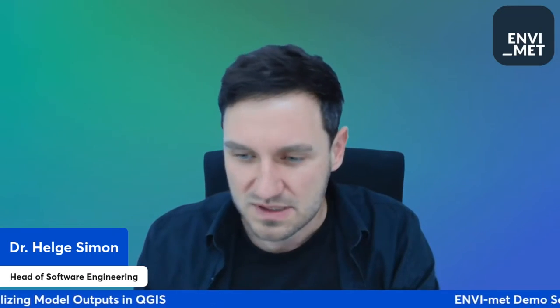The demo is split into two sections: first, a theoretical description, and second, hands-on in our QGIS plugin. As in all of our lives, feel free to ask questions along the way and we will get back to them at a later stage. So let's start with some theory.